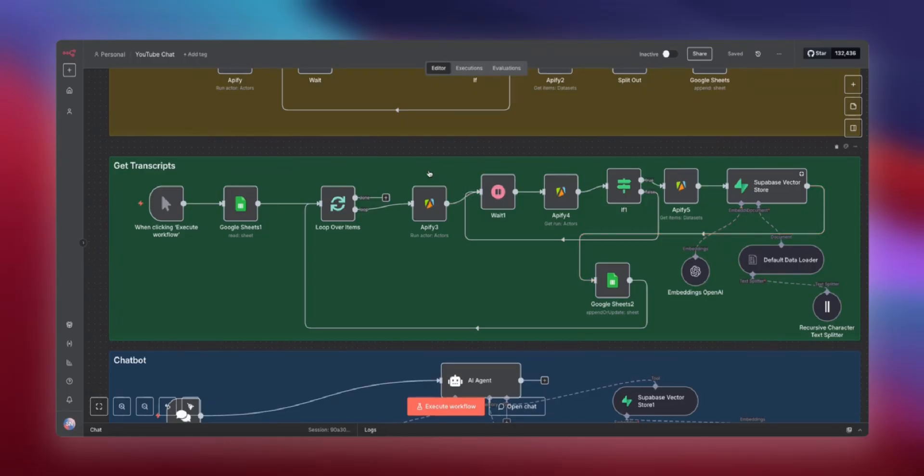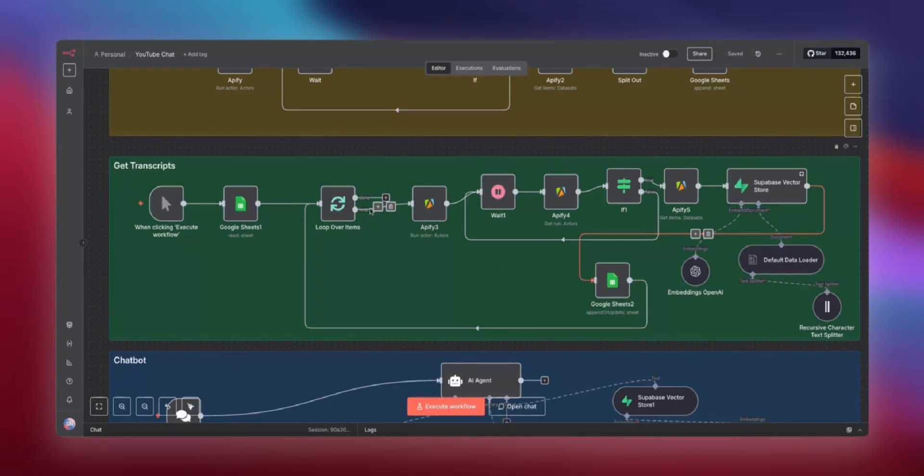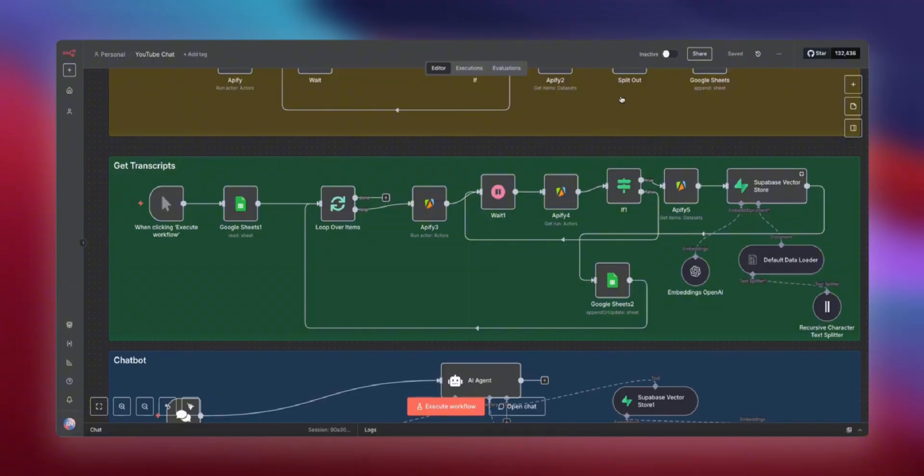So it's going to grab the transcript, feed it into a Superbase Vector Store with OpenAI Embeddings, update the Google Sheet that that one video is done, loop back in and start on the next video until it is completed each and every one of his videos.